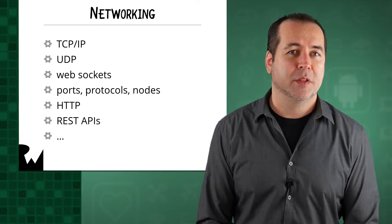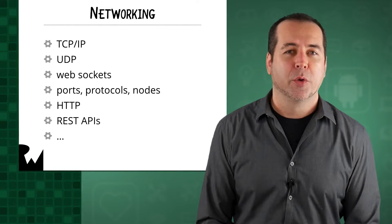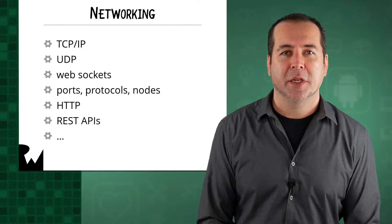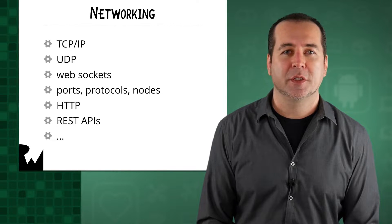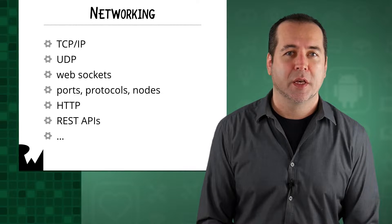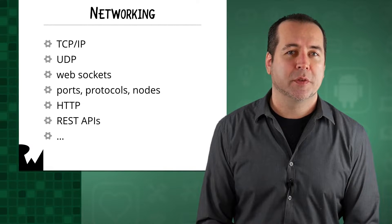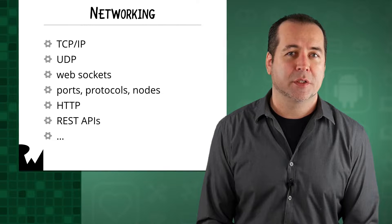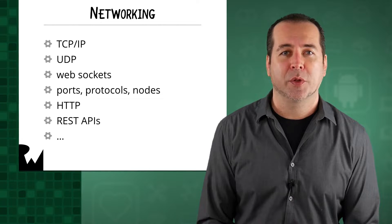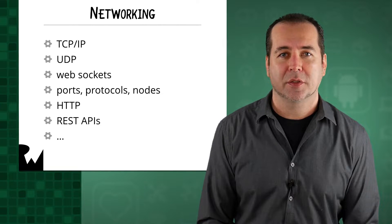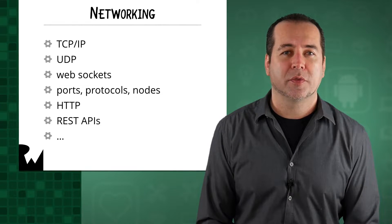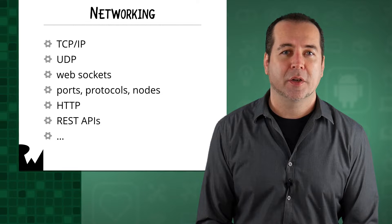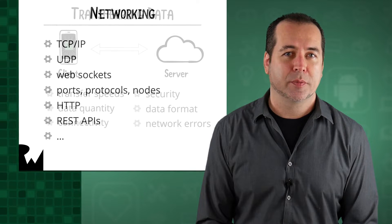For our purposes in this course, we're mainly referring to HTTP connections over TCP IP, and we'll specifically be using those HTTP connections to communicate with REST APIs. We'll define all those terms in more detail in a future video.